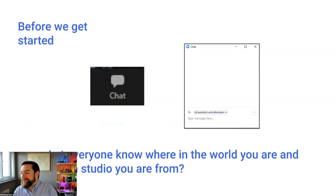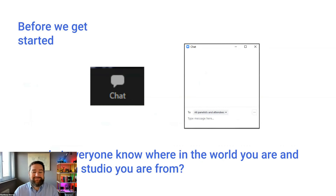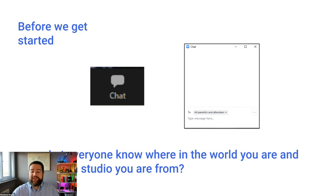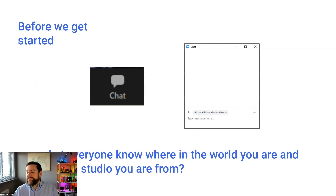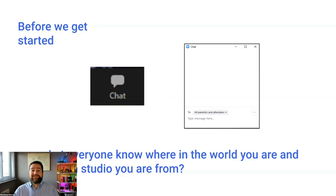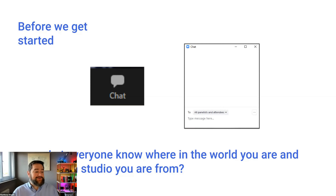If I could ask all the panelists to turn your cameras on now and say hello. While they're doing that, before we get started, if I could ask all of you to go into the little chat box. As default, you'll see it will say 'to all panelists.' You can change that option and make your chat go to all panelists and attendees. So we can keep the chat going as we go through. Then in the chat, if you could just drop where in the world you are and which studio or university you're from today.